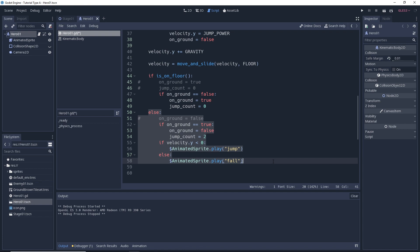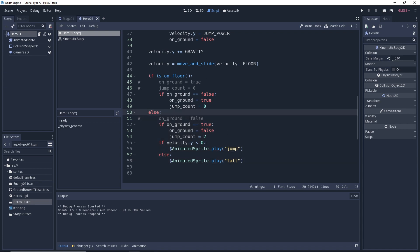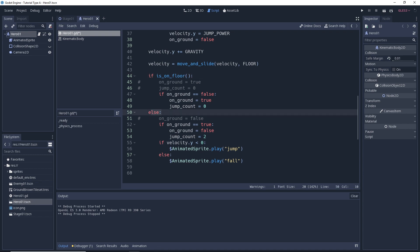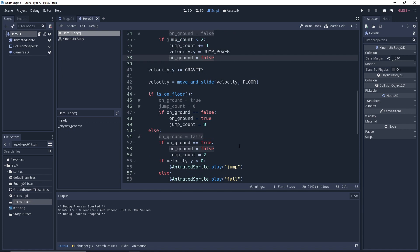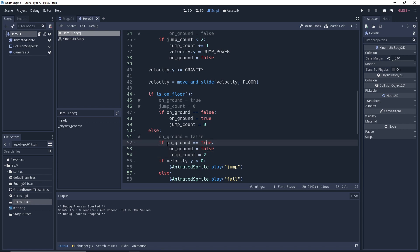So if our on_ground variable is true from the previous frame and now the is_on_floor() check says we're not on the ground — basically if we're not on the ground, then we must have walked off a ledge. This is because we set the on_ground variable to false when we jump, before we do the is_on_floor() check. So when we jump, on_ground will equal false before the is_on_floor() check.